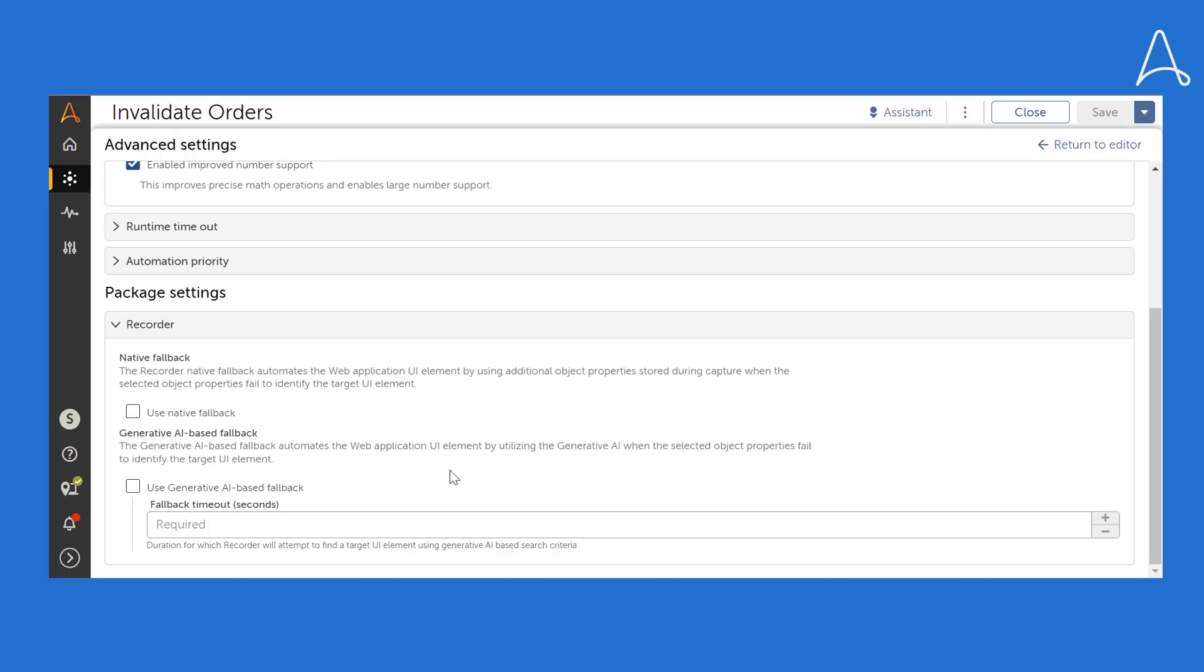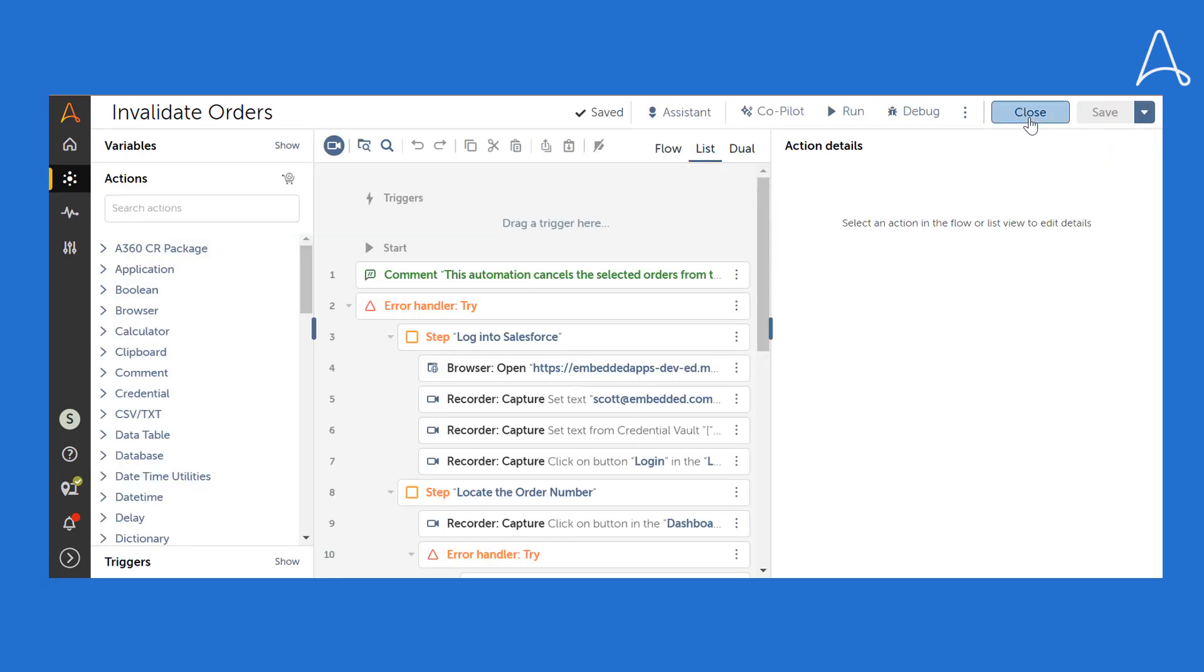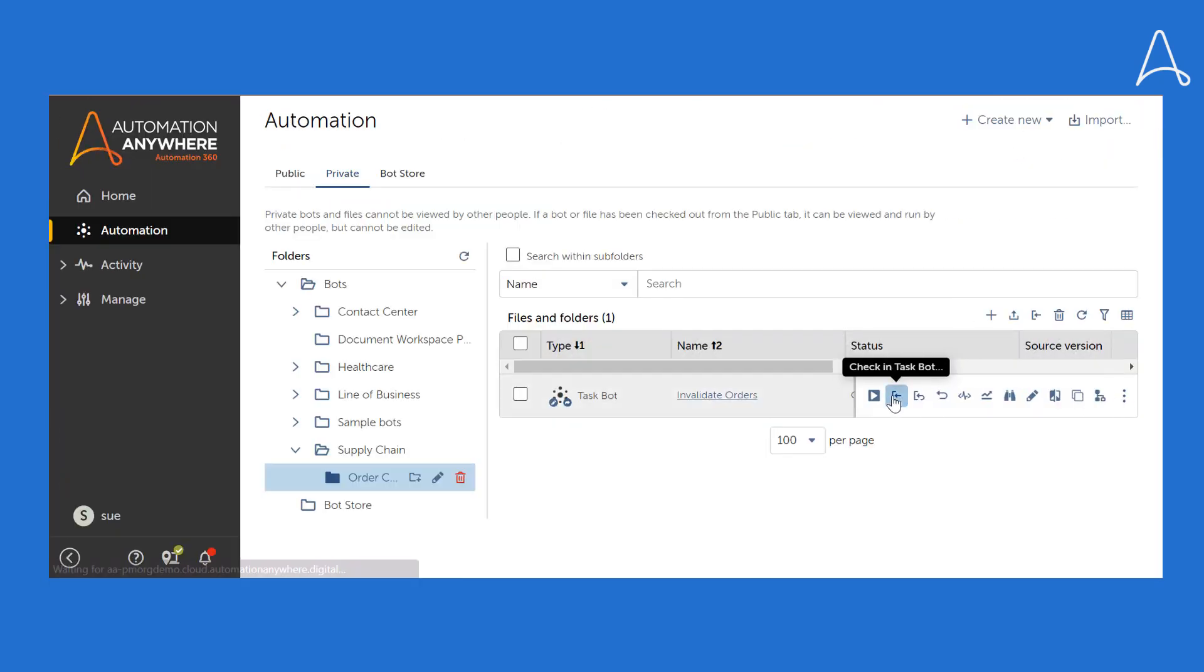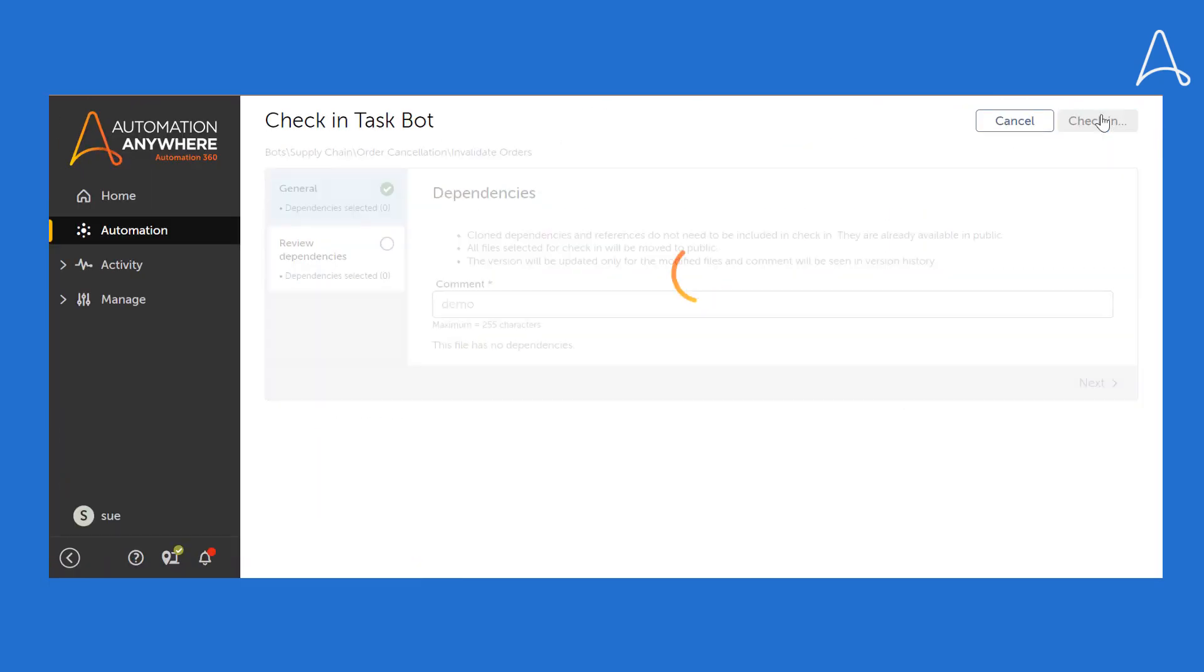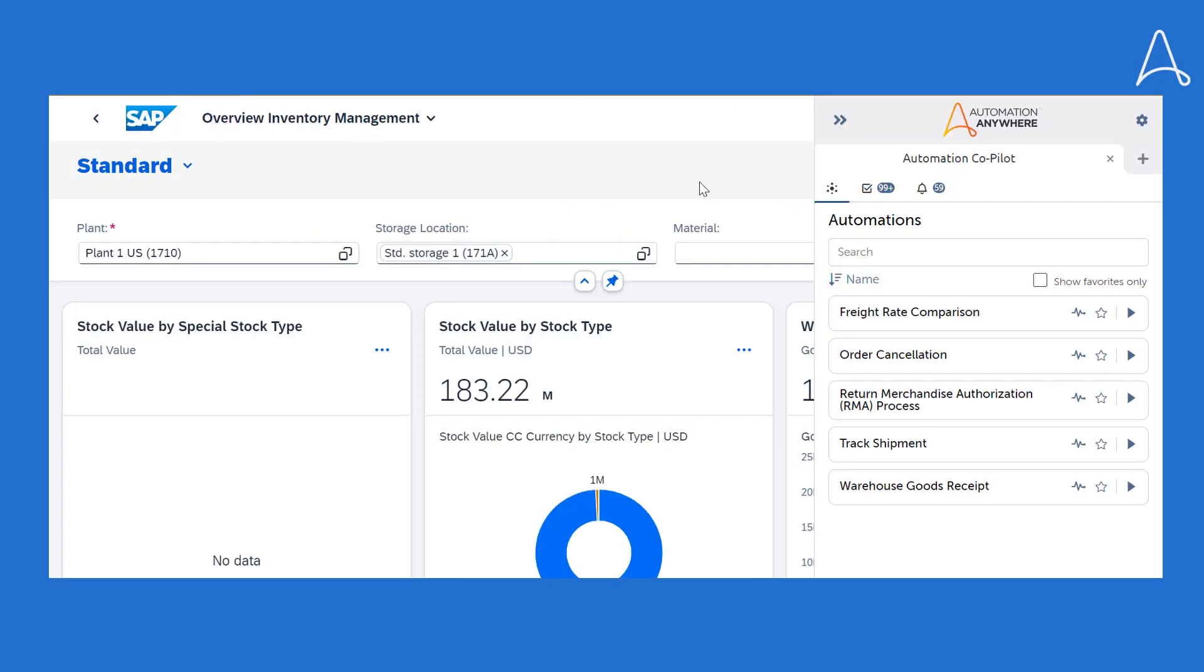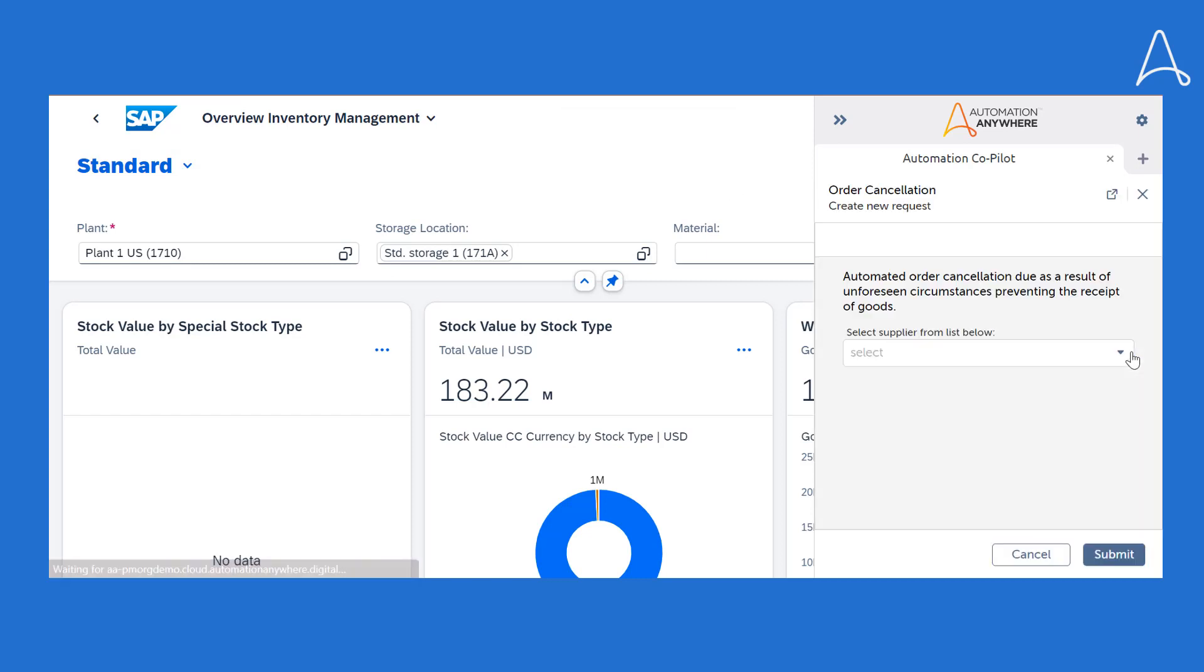Let us select Gen AI-powered fallback and check in this automation. Let's run the same order cancellation process automation again.